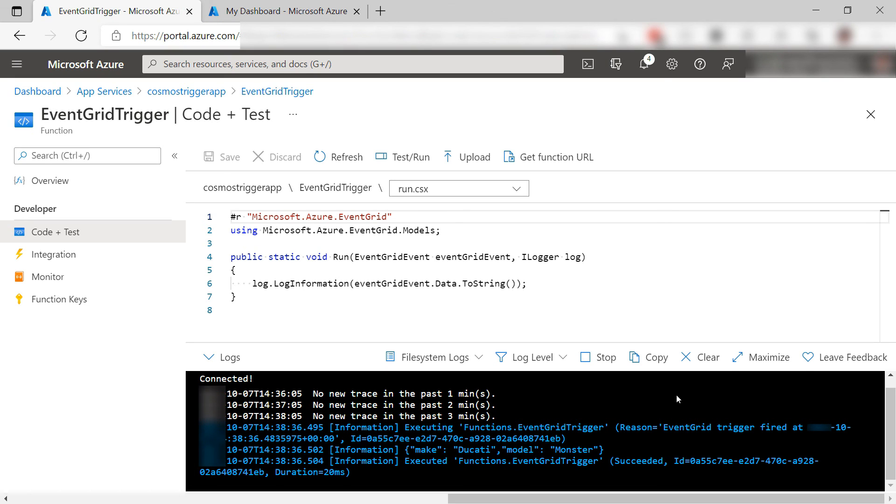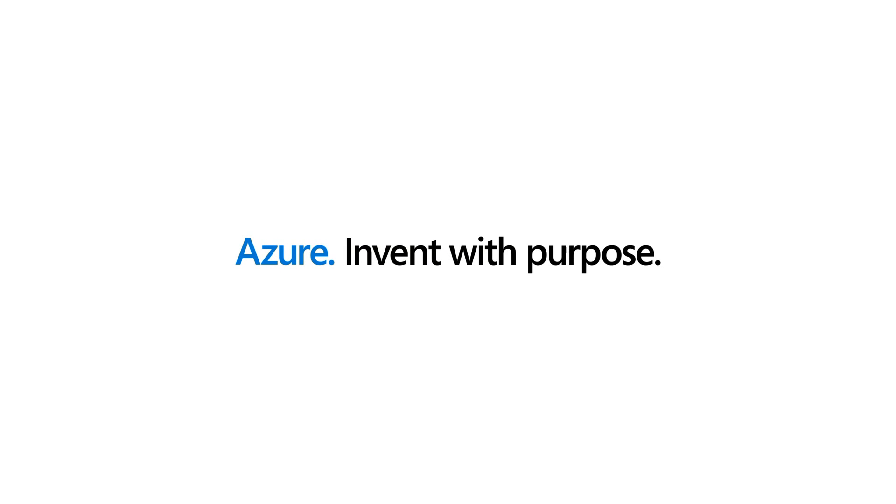Azure Event Grid is the glue for event-driven serverless applications that are highly available and only run when they are needed. Go and check it out.